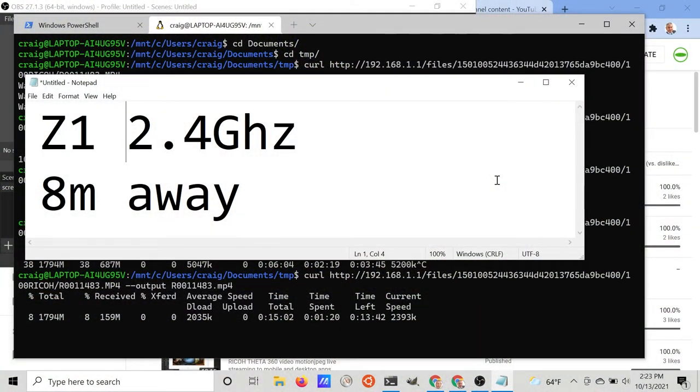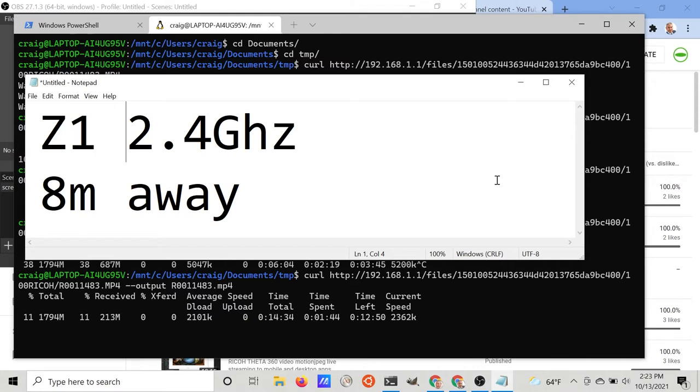At eight meters away using 2.4 gigahertz and passing through a double walled house, the Z1 saw an average download speed of about 2.2 megabits a second.